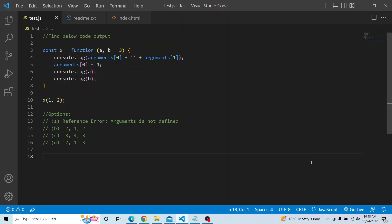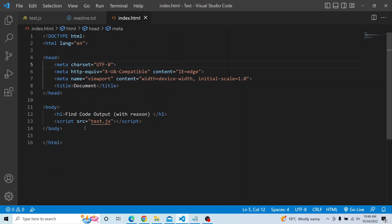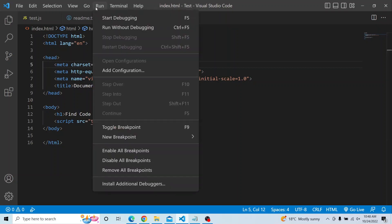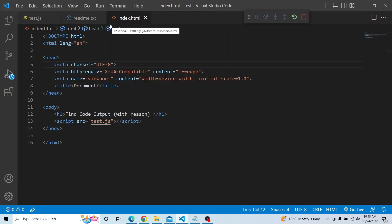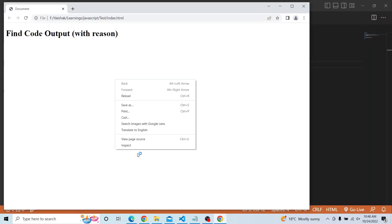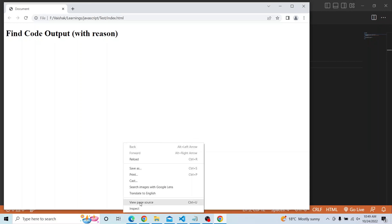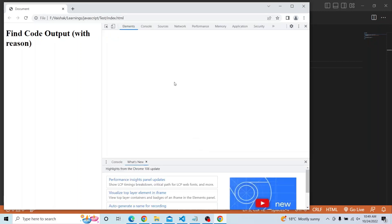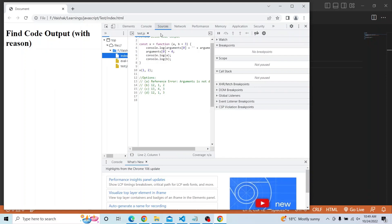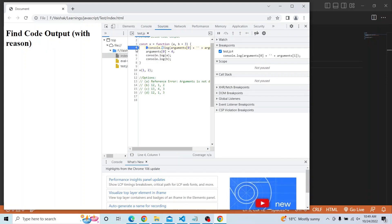Please try from your end and see what output you get. I have this particular script in the test.js file which has been called from index.html. Let me run this, open it in the browser, inspect, and go into the sources where we will debug the function.